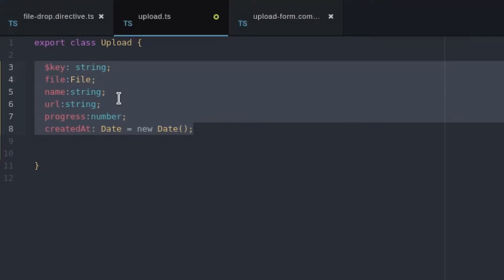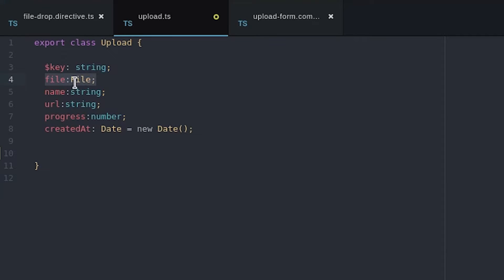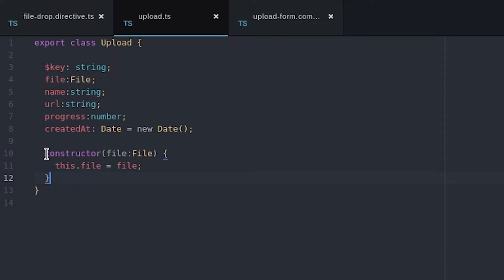First we define an upload class that models the data we want to send to the database. In this example we build the object by sending it a JavaScript file object to the constructor.